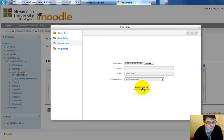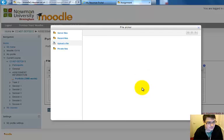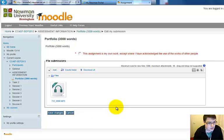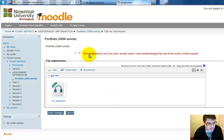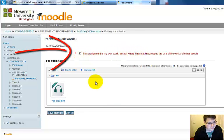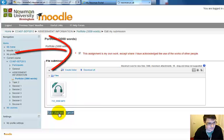And then click upload this file. You'll need to tick this option which says this assignment is my own work. And then click save.